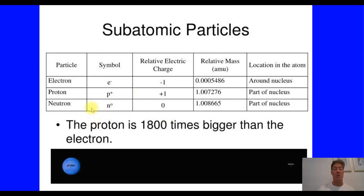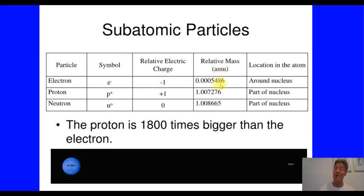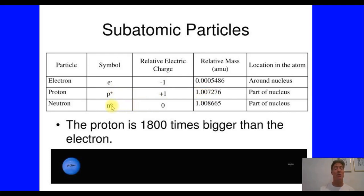Let's look at how we represent subatomic particles. Electrons are represented with the symbol E with a negative sign — a relative charge of negative 1, and a very tiny mass. They orbit around the nucleus. Protons use a small p with a plus to indicate a relative positive charge of plus 1, with a relative mass of essentially 1 AMU. Neutrons use an N with a zero to indicate neutral charge — no positive or negative charge — with a relative mass equal to that of a proton. Both protons and neutrons live in the nucleus.